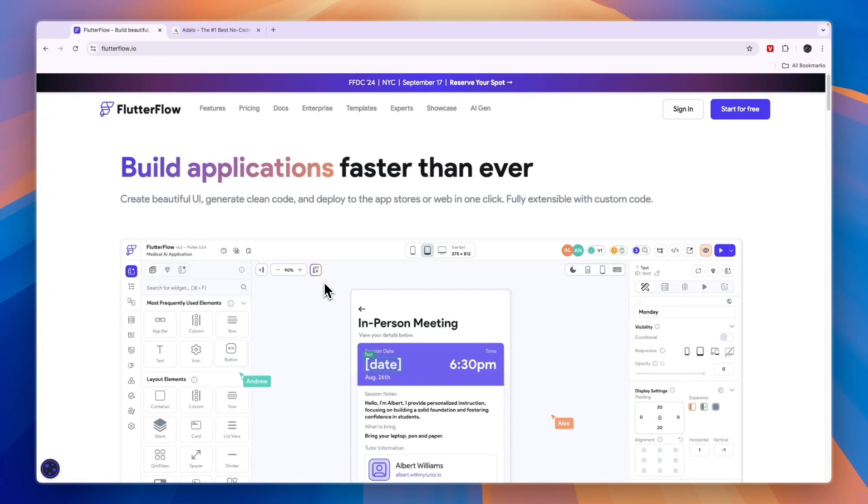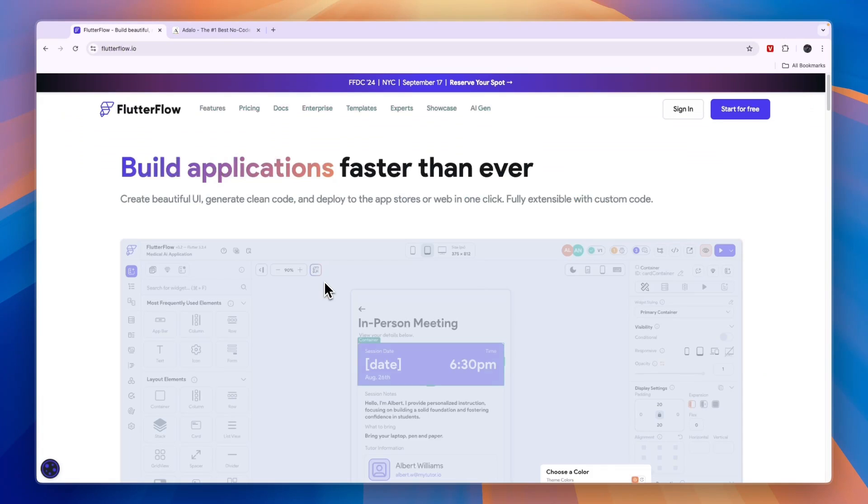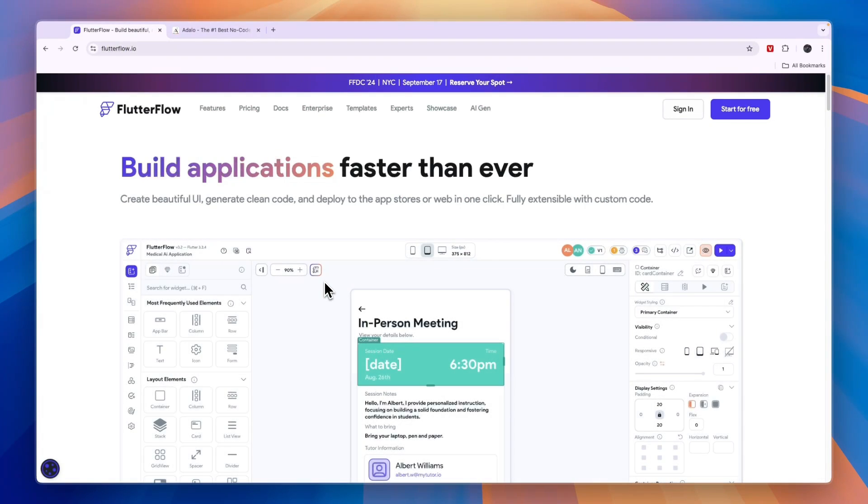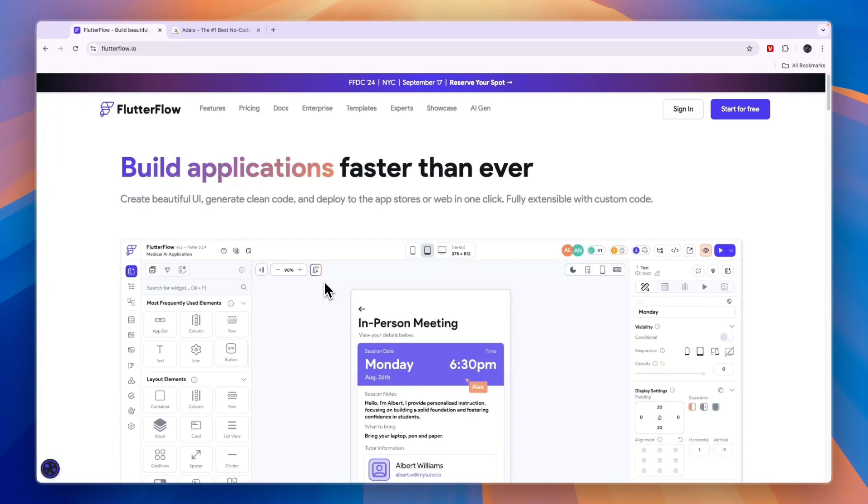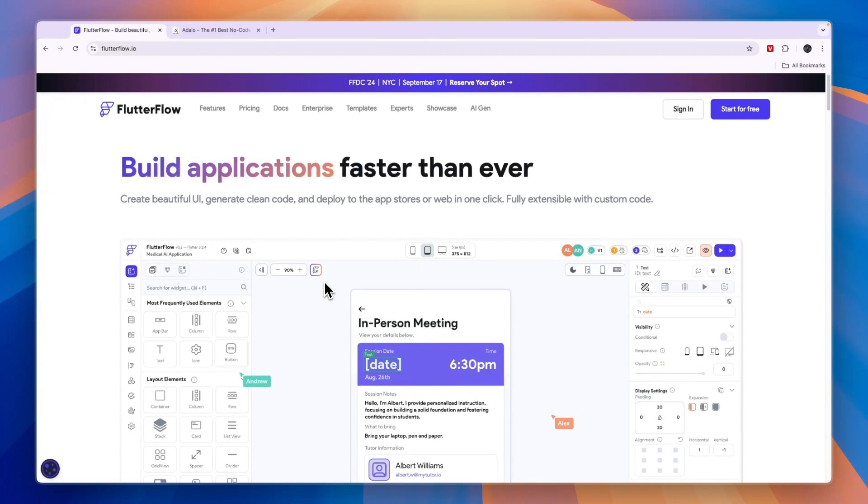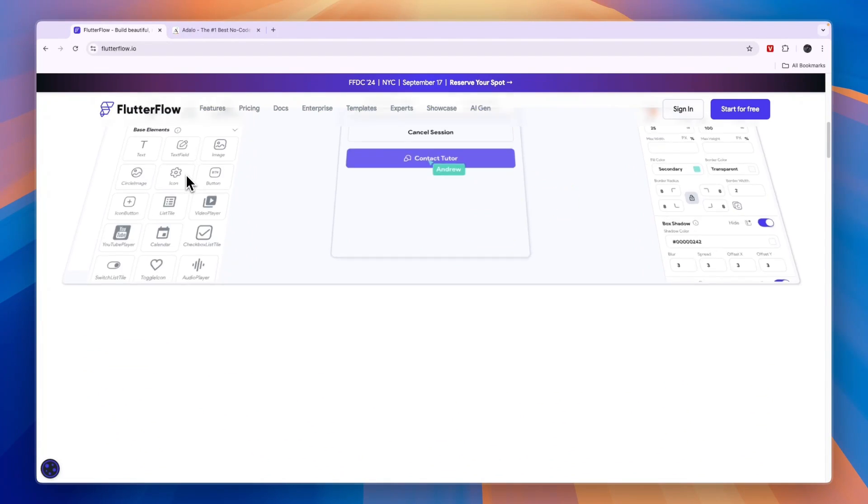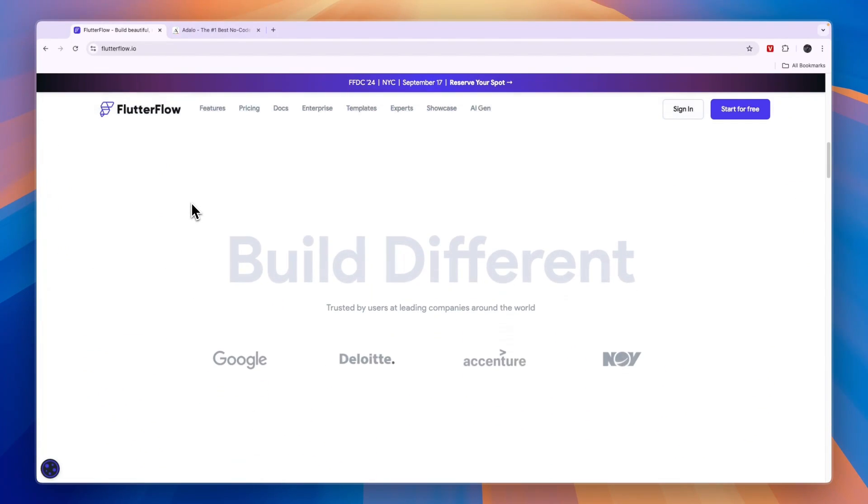Now with that being said, I still think that Flutter Flow is best for native and mobile apps, and if you just want to build a web app then I would go with Adalo. But overall, I think Flutter Flow is the winner if you want to build native and mobile apps or maybe you want to build native, mobile, and web apps. I think overall Flutter Flow is the better option when comparing these two.